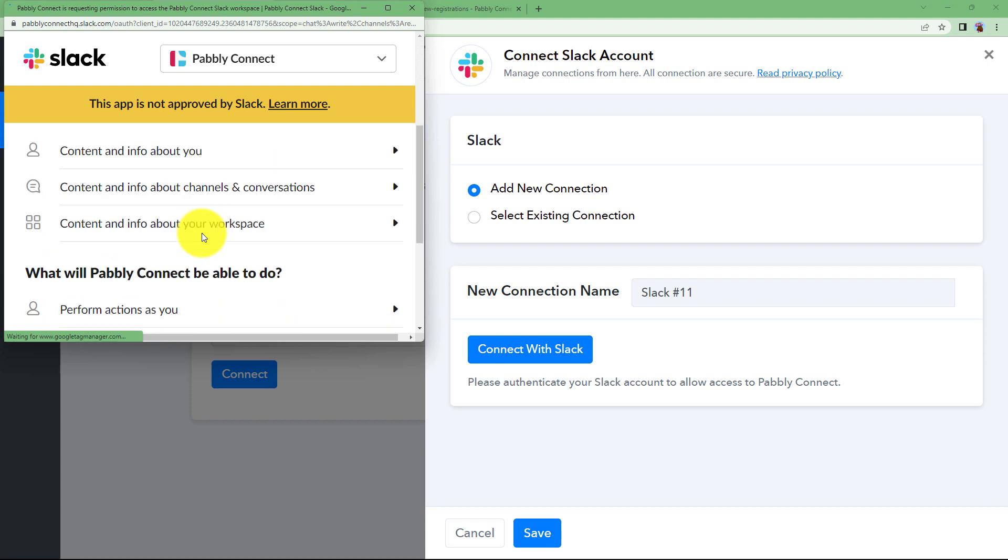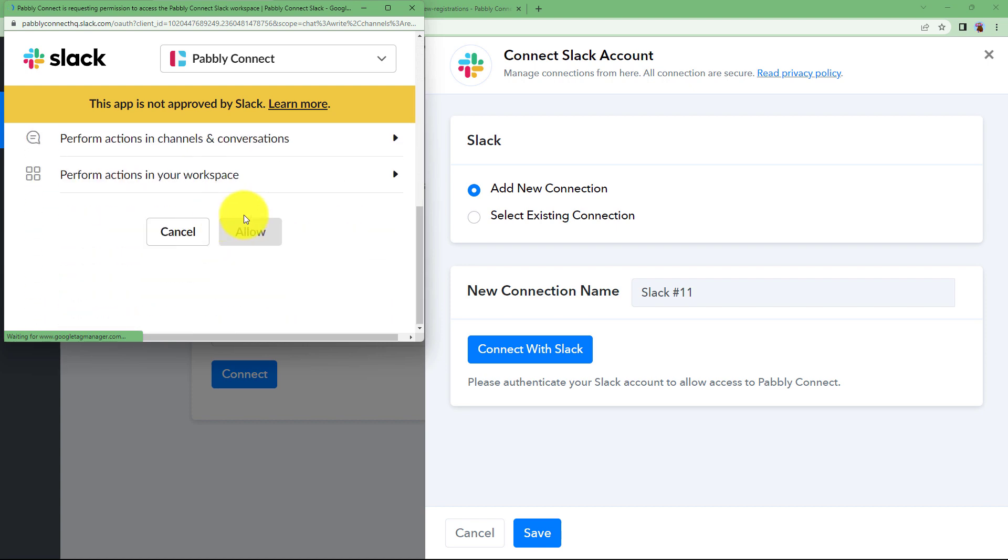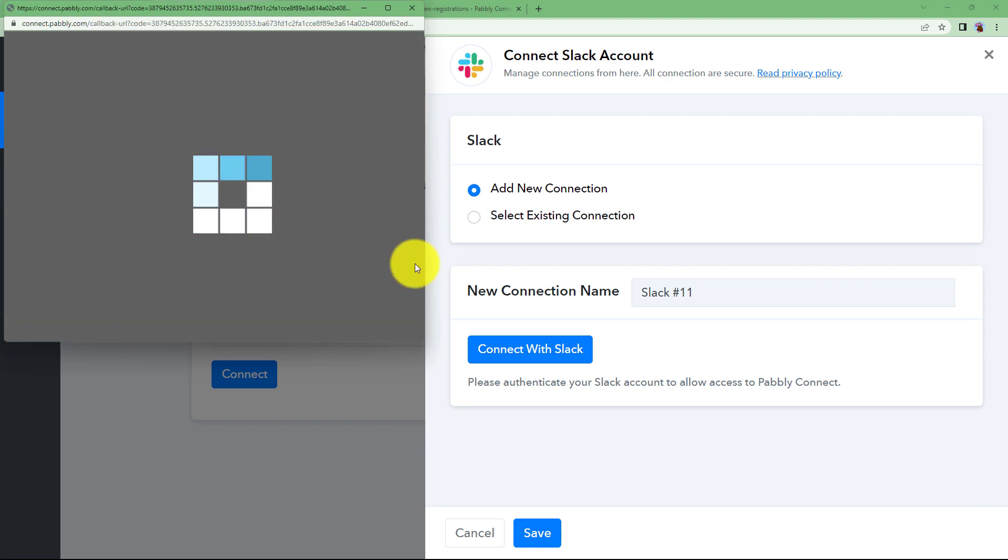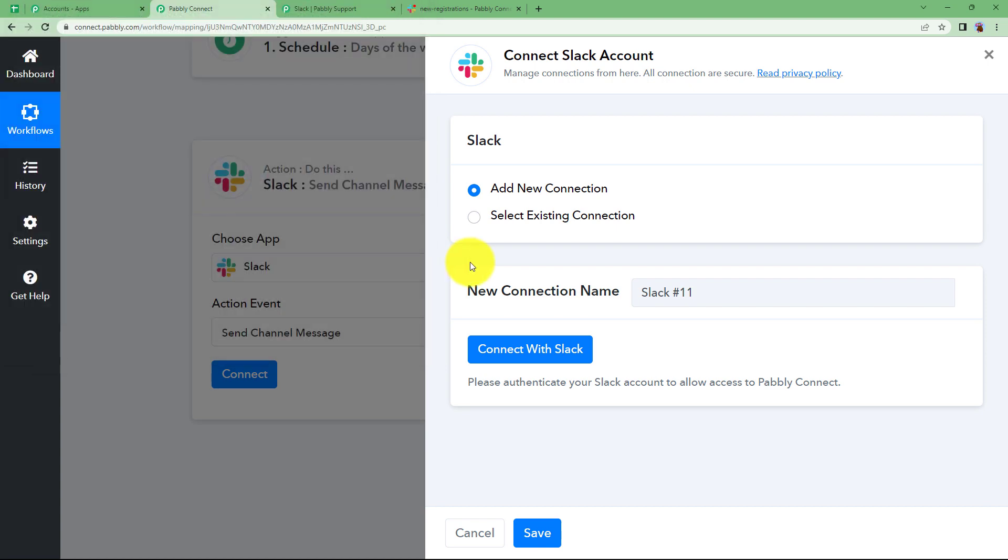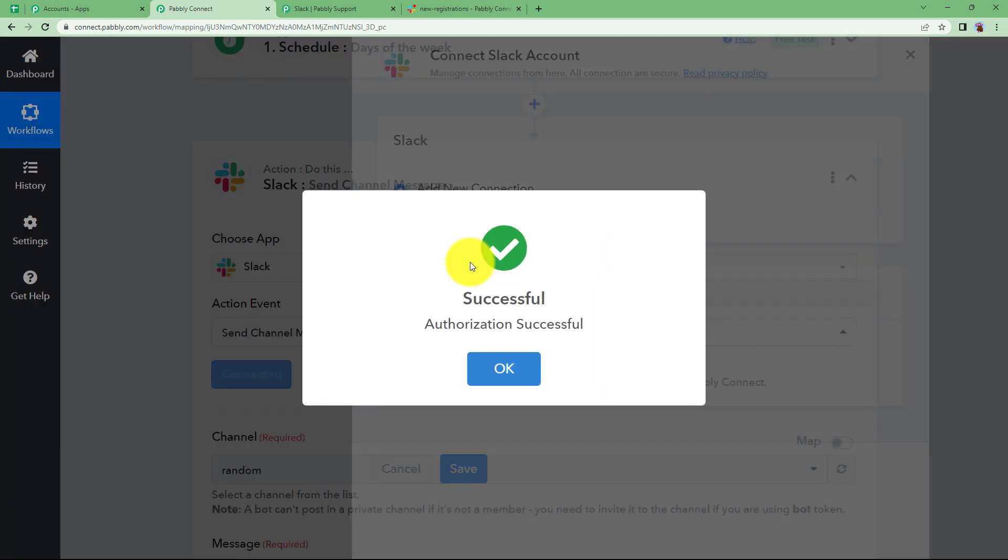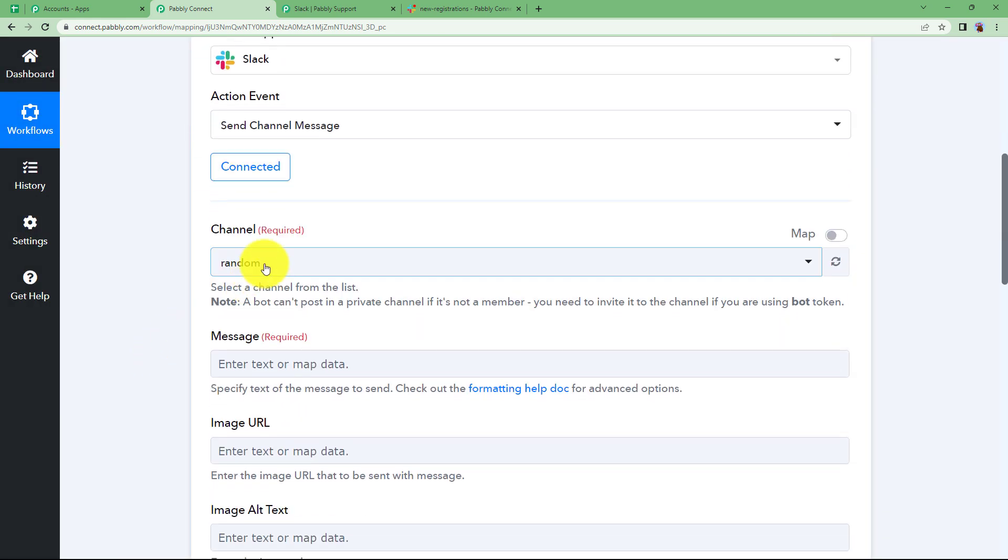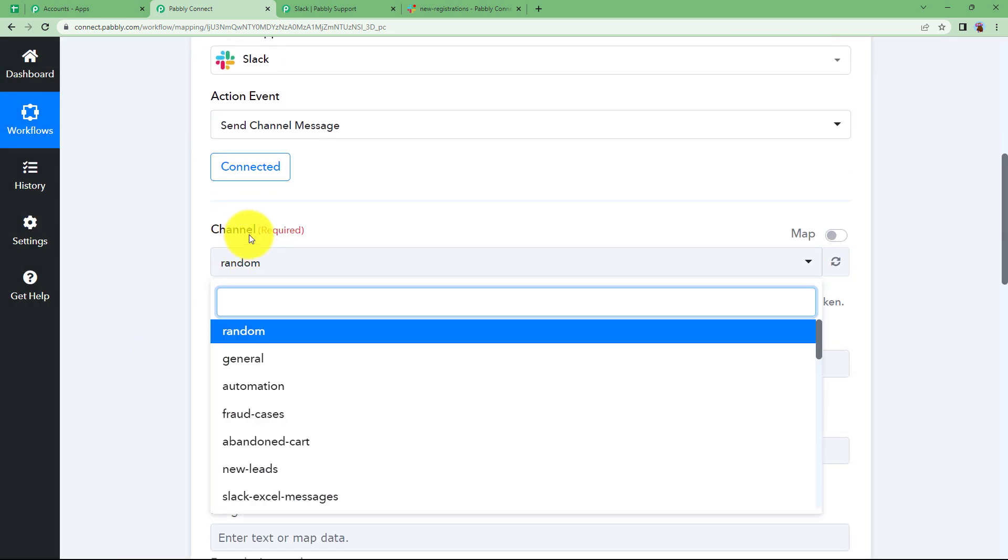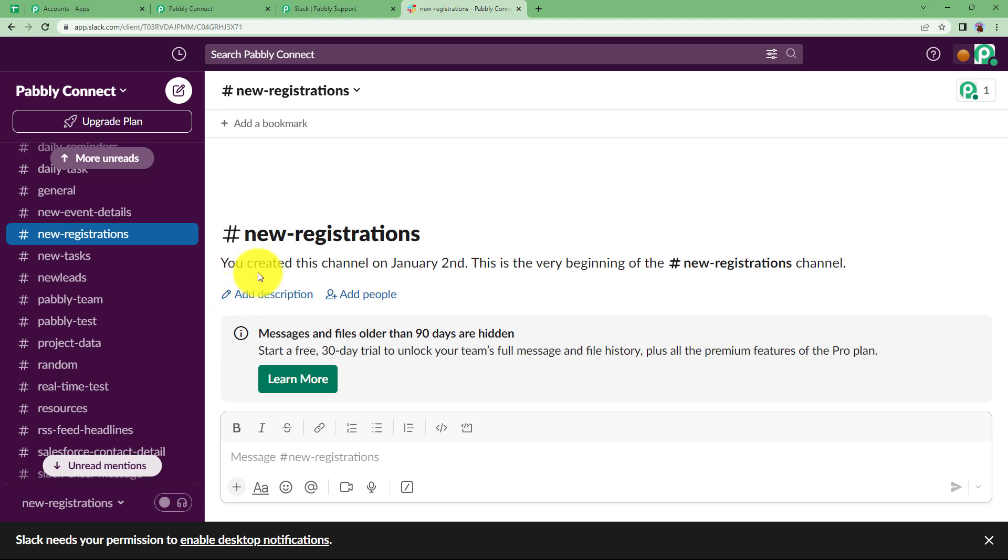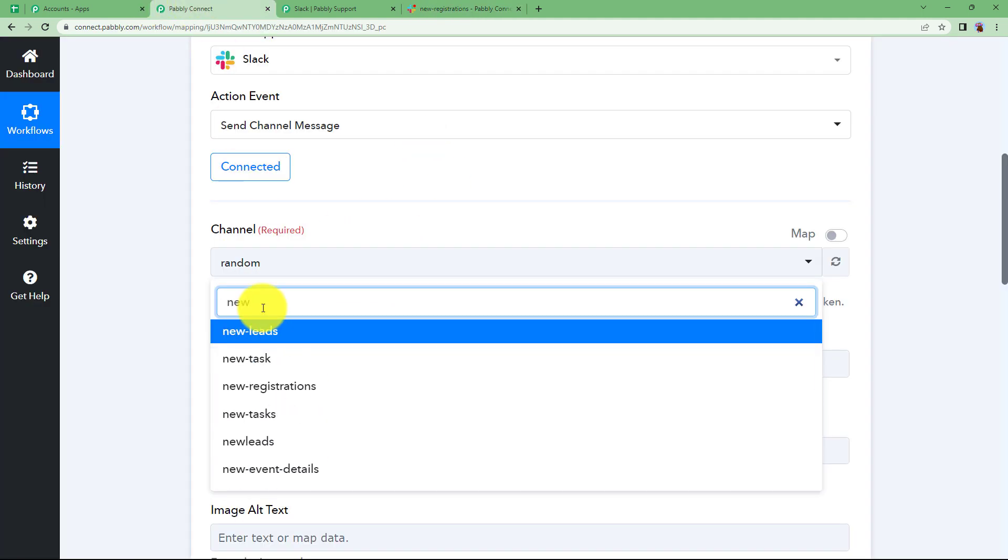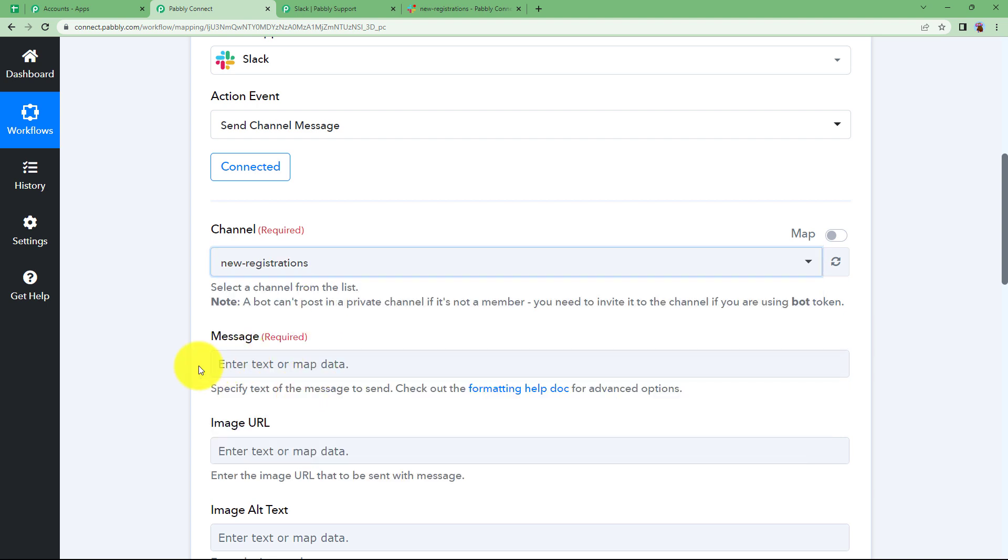You just have to wait for two seconds and when this allow is applicable click on allow and the connection is done. Once it is done you have to select the channel name. So as I said that our channel name is new registrations. So we will type it over here new registrations. This is the one.